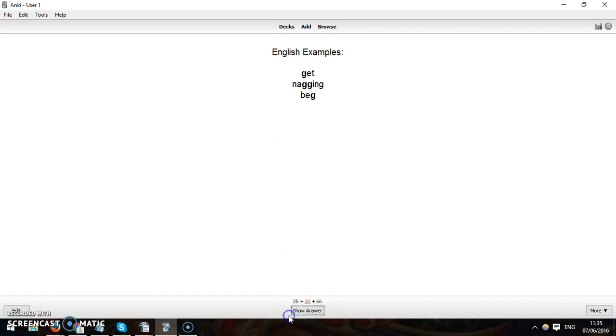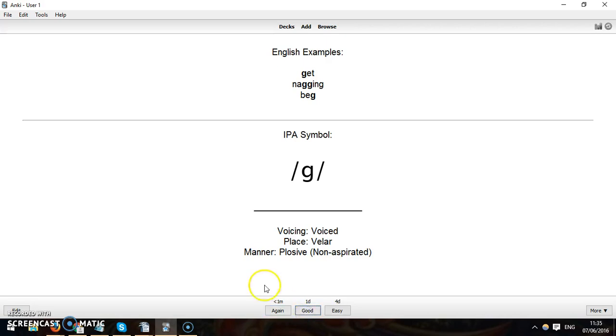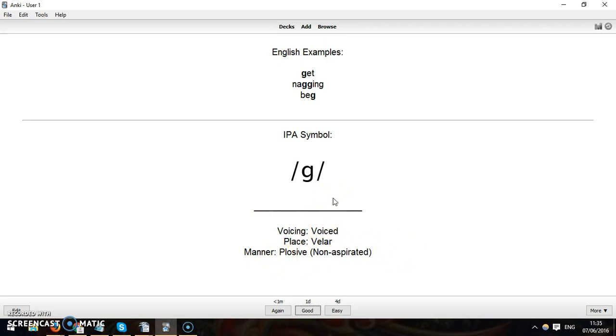And see that made a noise there which was pretty cool. Anyway, so this is the /g/ sound with this voice. It shows the place, and so anyway this is just the flashcards and you're seeing how they operate.